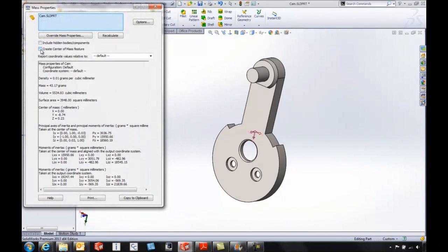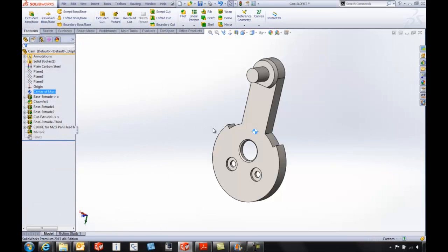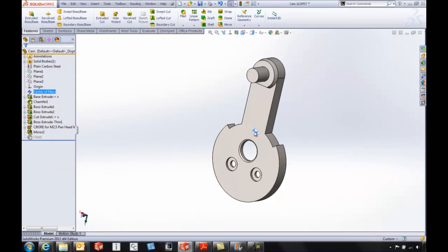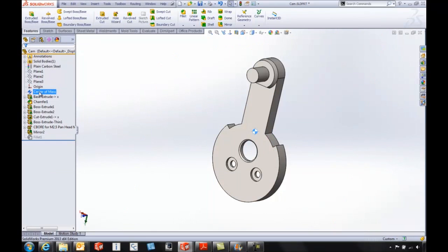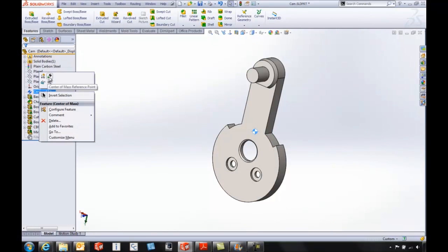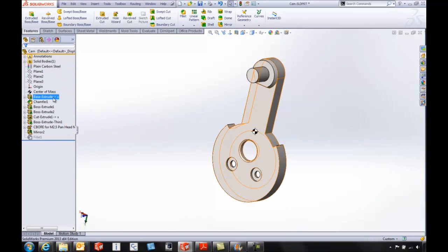We now have the ability to include a center of mass feature when we're doing a mass properties calculation. It's going to put an icon on our graphics area and also at the top of the feature manager tree. We've also got the ability to add a reference point that we can use for a number of different things.